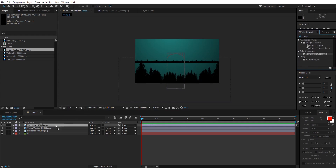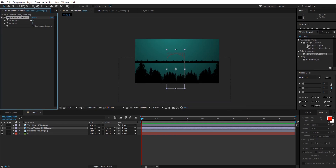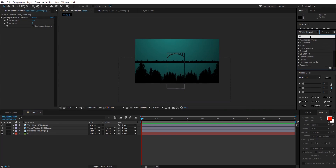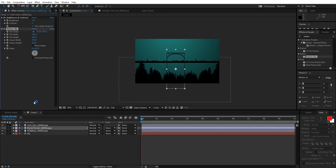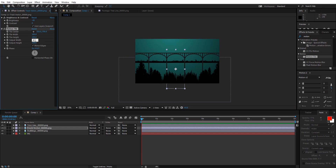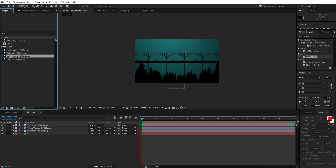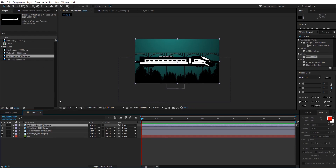Let's make the track a bit dark. Go to Effects and Presets, search for Brightness and Contrast, and drop it onto the track vector. Decrease the brightness. Then go to Effects and Presets again, type in Motion Tile, and drop it onto the track vector. Check Mirror Edges and increase the width value. As you can see we are developing more tracks — I'm gonna set the value to 2000.